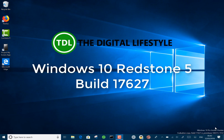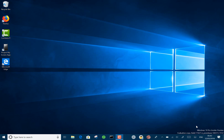Welcome to a video from The Digital Lifestyle. We have a new Windows 10 build to look at — this is build 17627 for Redstone 5. For Windows Insiders, you need the skip ahead option to get this build.